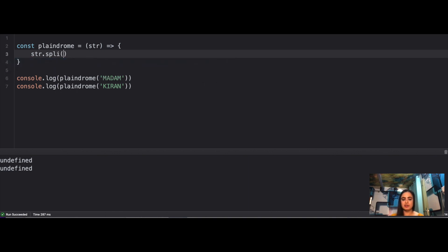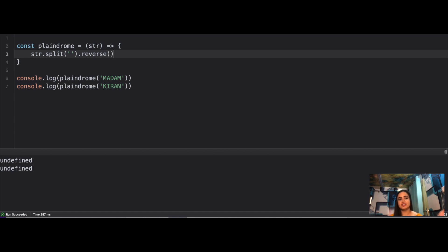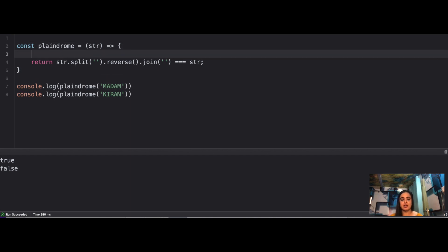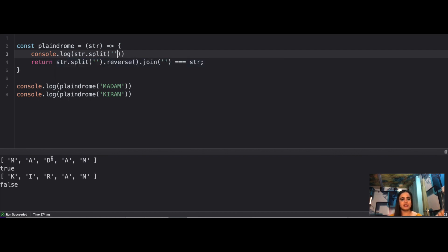The solution is simple. You split the string into an array, apply the built-in reverse method in JavaScript, then join it back — now you have a reversed string. If the reversed string equals the original string, return true; otherwise return false. So for 'madam' it returns true, and for 'kiran' it returns false. Once you split, you get all characters separated in an array; once reversed and joined, you get 'madam' or 'narik'.